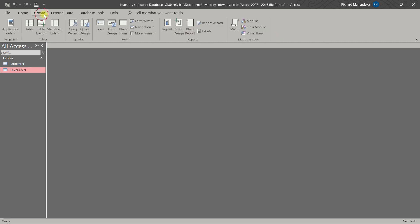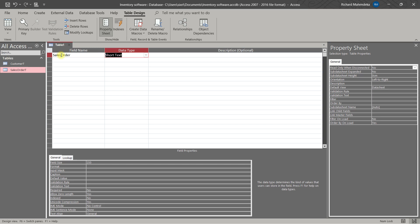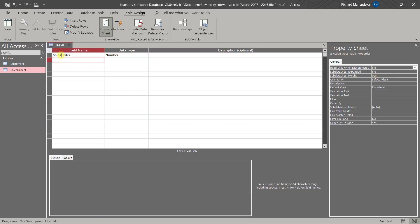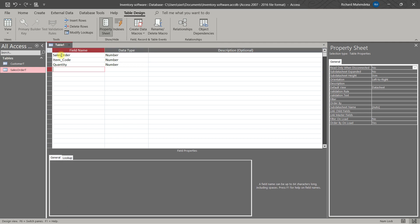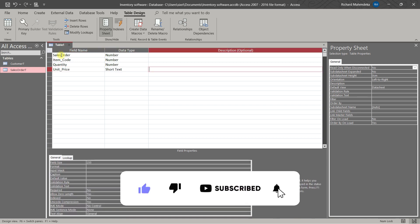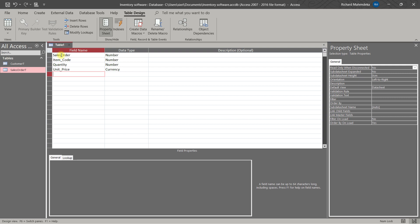Then we are going to create another table called Sales Order Details. We'll have Sales Order — this is a Number. Then we will have Item Code — Item Code is a Number. Then we will have Quantity — it's a Number. Then we will have Unit Price.